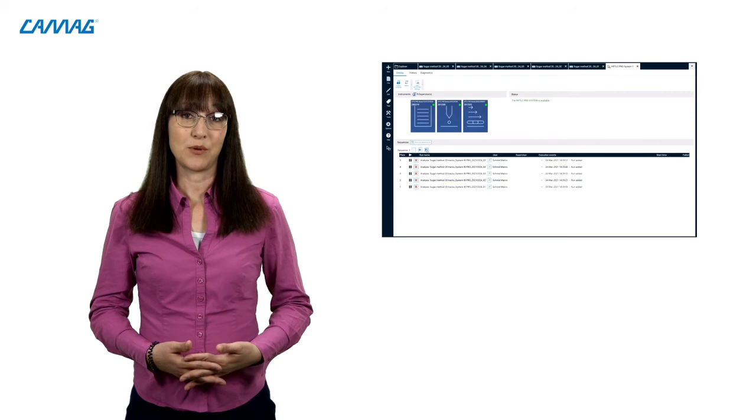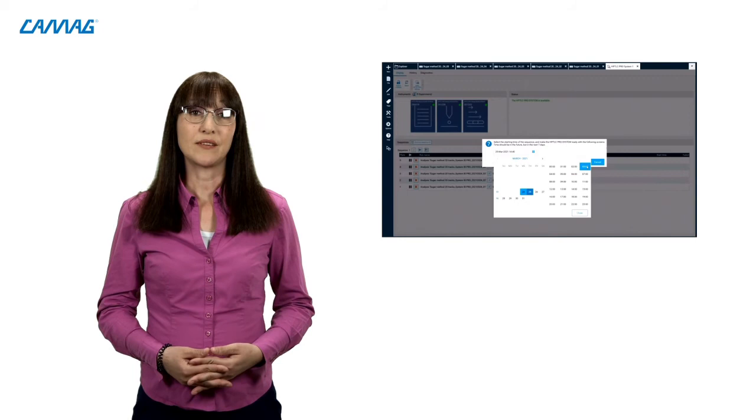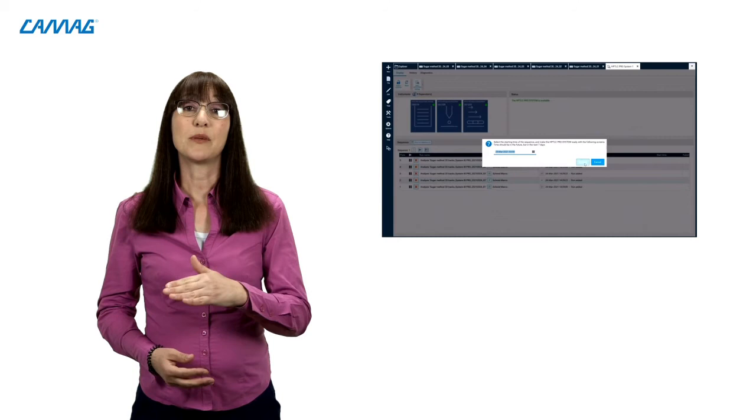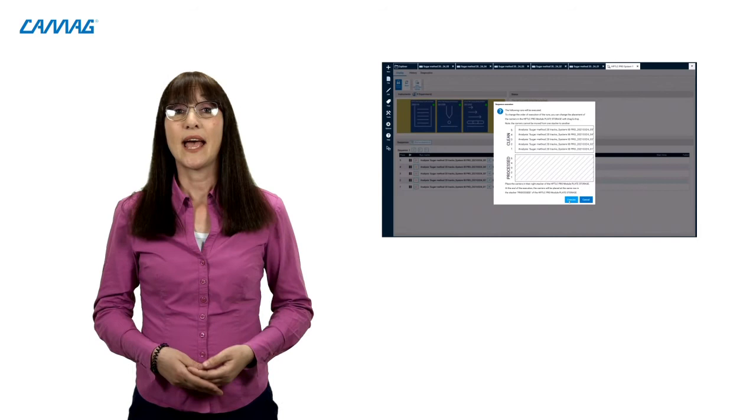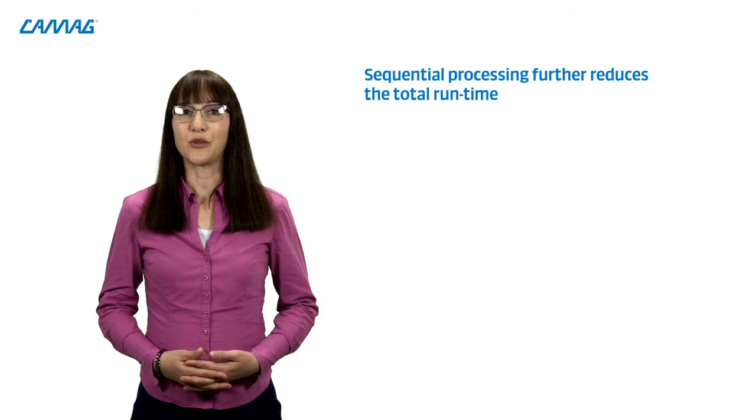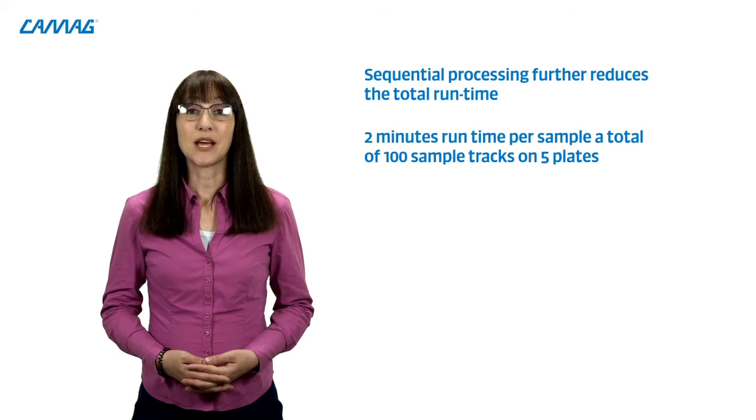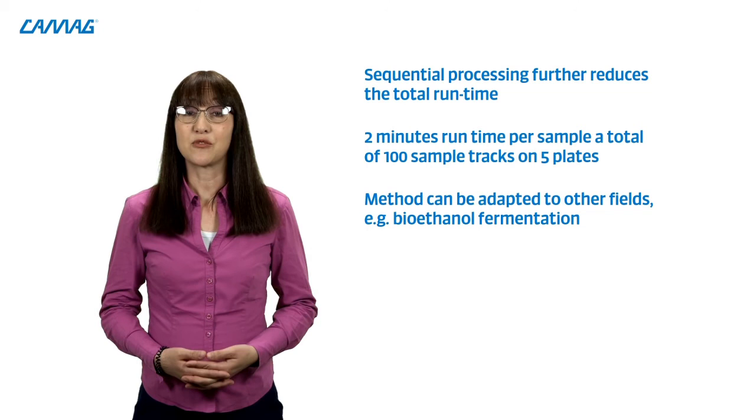And this is not the end of the story. The new method uses a simple isocratic development after plate activation by molecular sieve. Together with the module plate storage and the software vision kits, five analyses can be programmed as a sequence. The sequence allows an overlapping processing of the plates. While the first plate is applied and is moving to the development step, the second plate enters the system and is applied while the first one is developed. Start the sequence whenever you want, for example during the night, and get back to the lab ready to further process the five developed plates. When plates are processed in sequence, the total runtime of five plates is further reduced. For 100 sample tracks on five plates, we get a runtime of about two minutes per sample. This method can also be adapted for other fields, such as bioethanol fermentation and others. Pretty straightforward, I'd say.